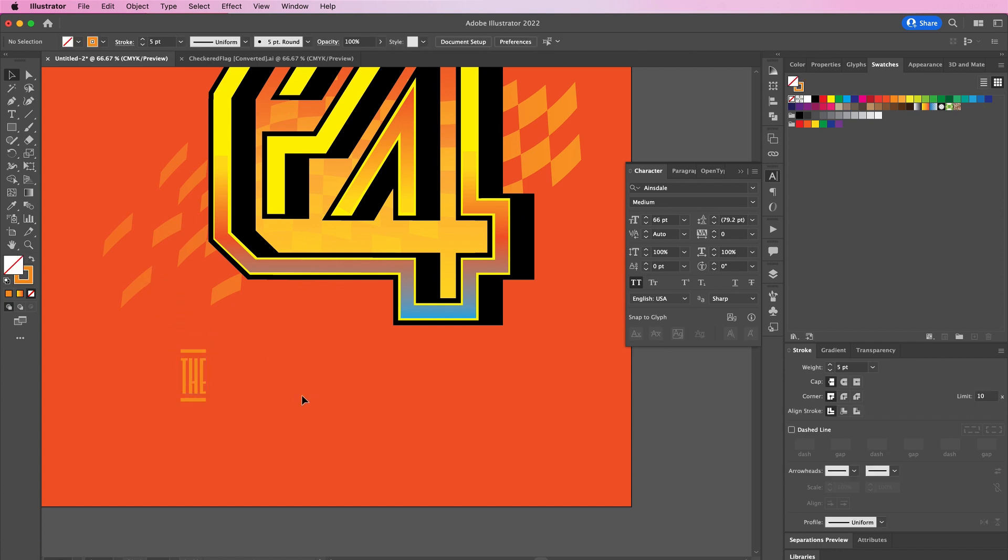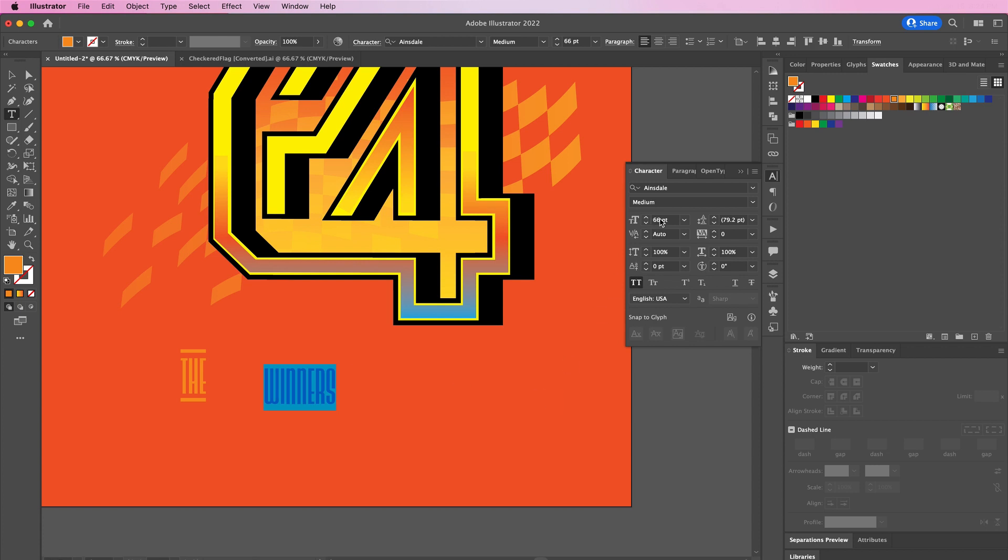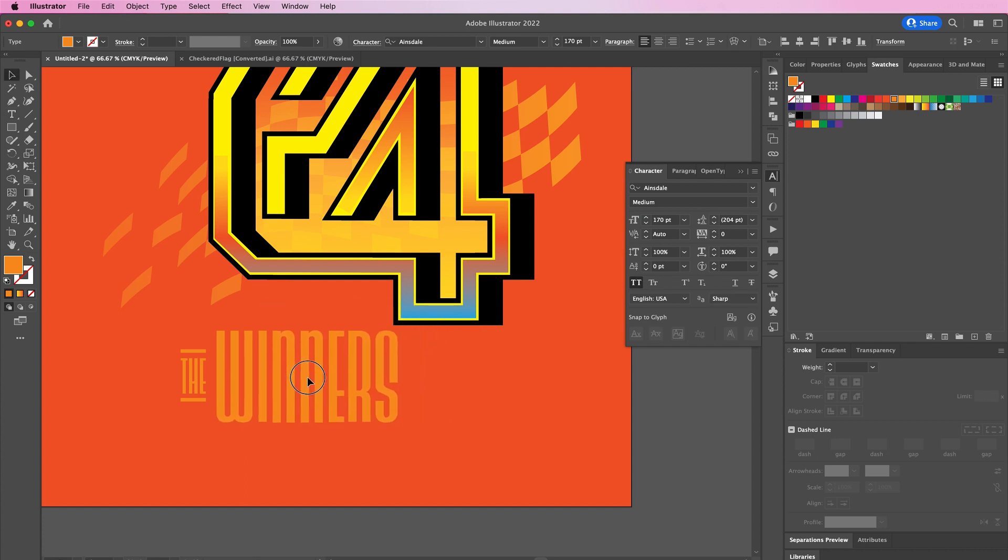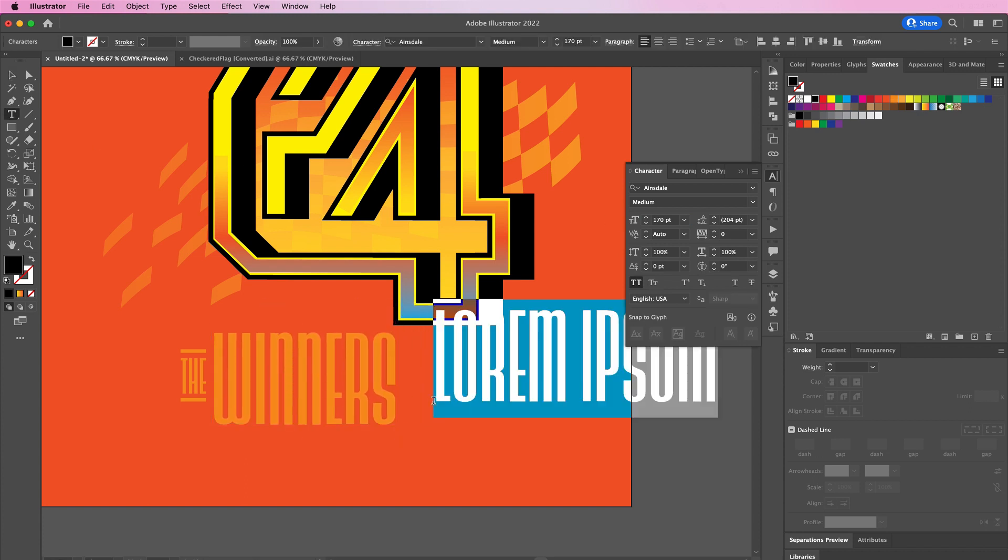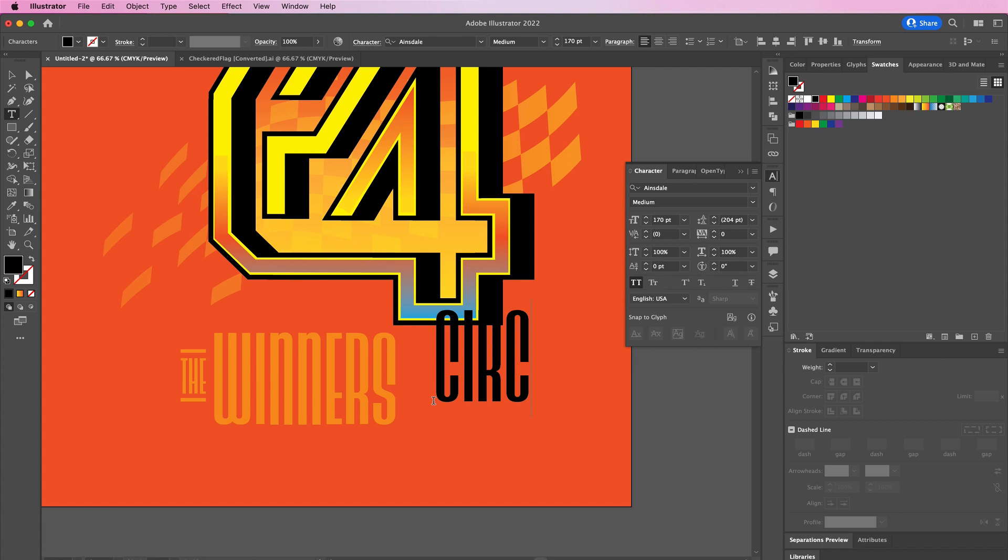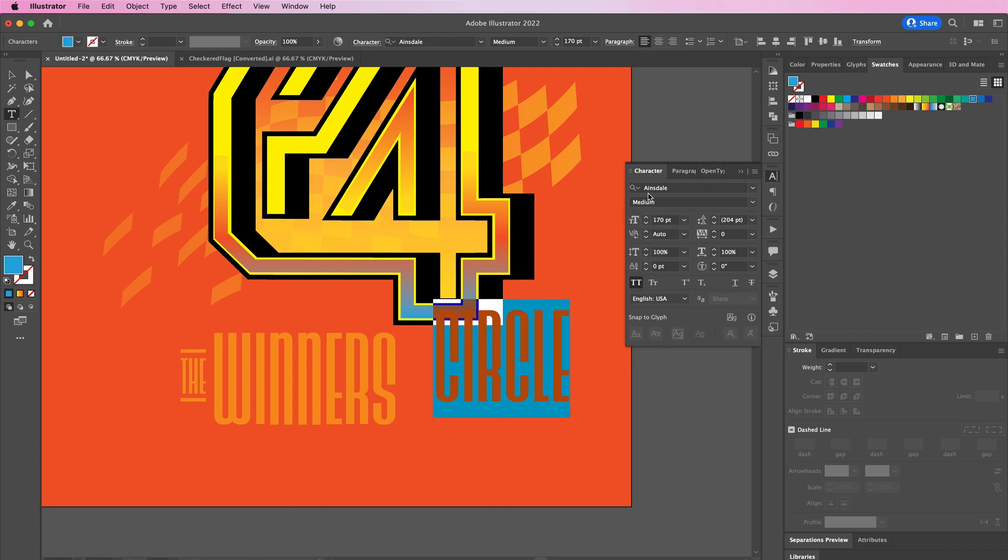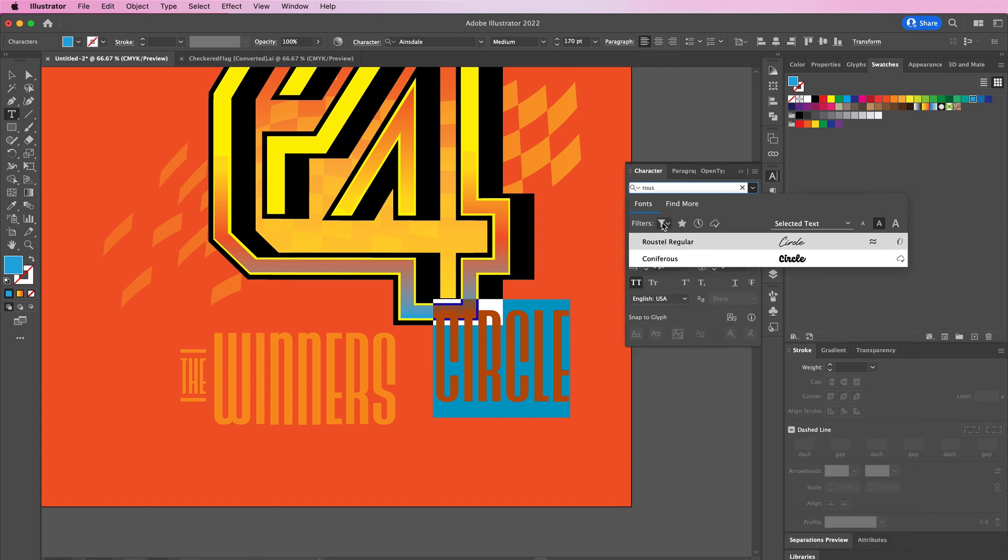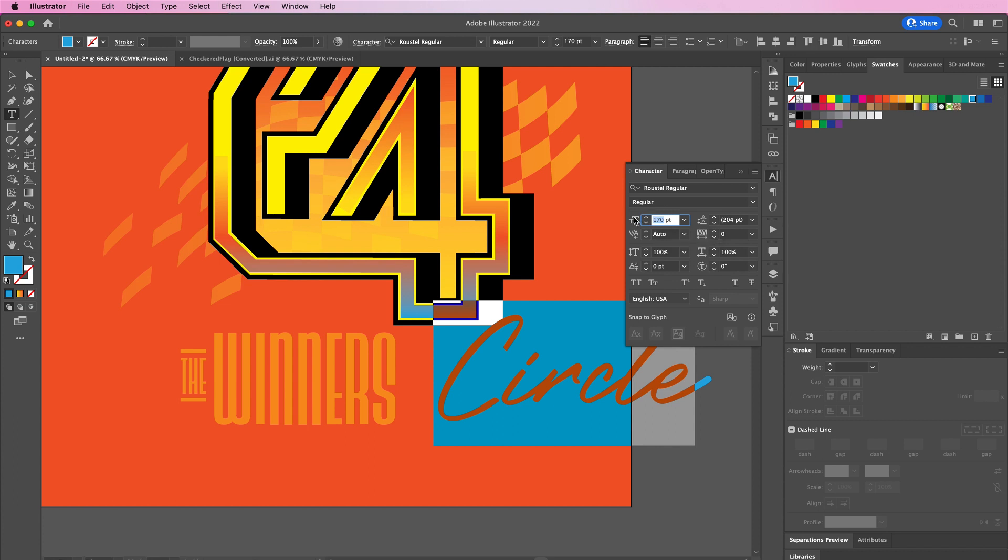Now we're going to type out the word Winners and the size we will use is 170. Then lastly type out Circle but we will use a blue color for this one, and we're going to change it to a more cursive font and change the size to 100.